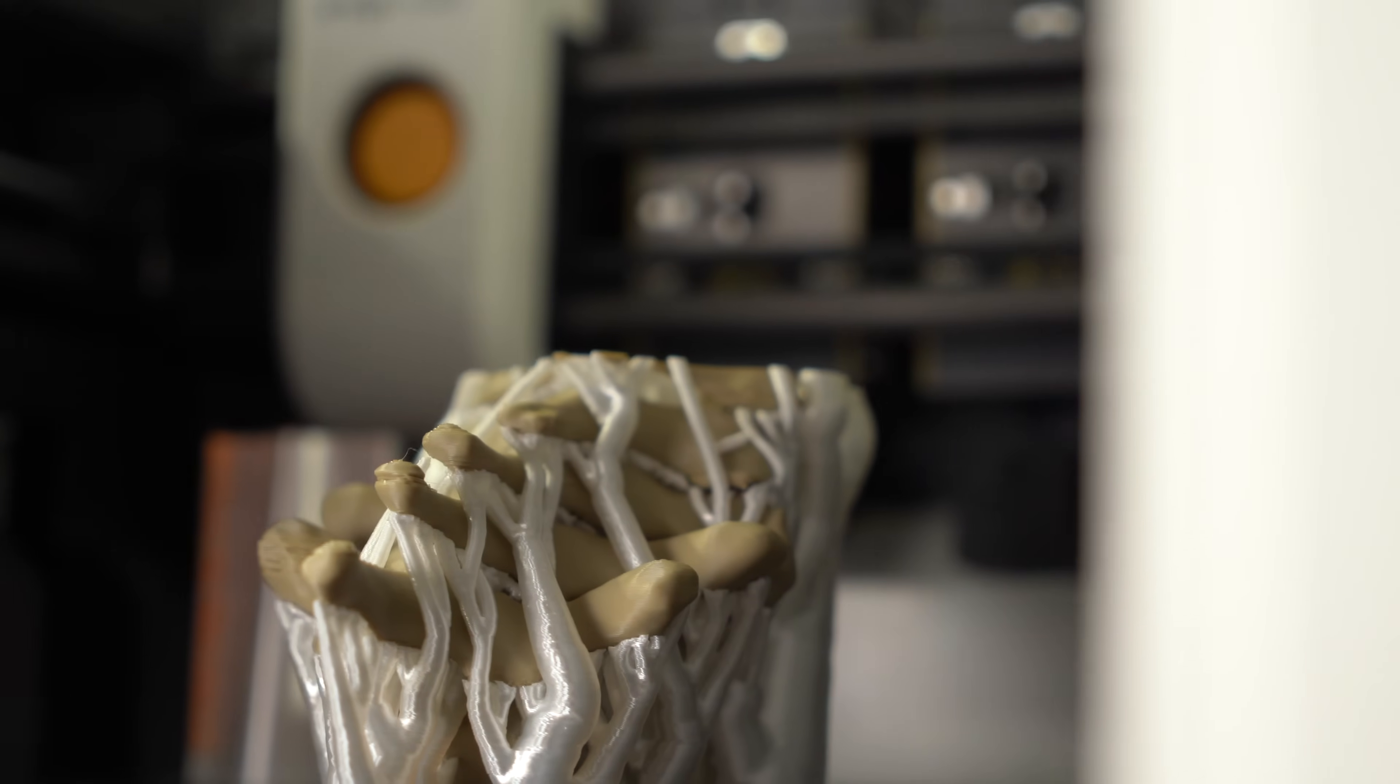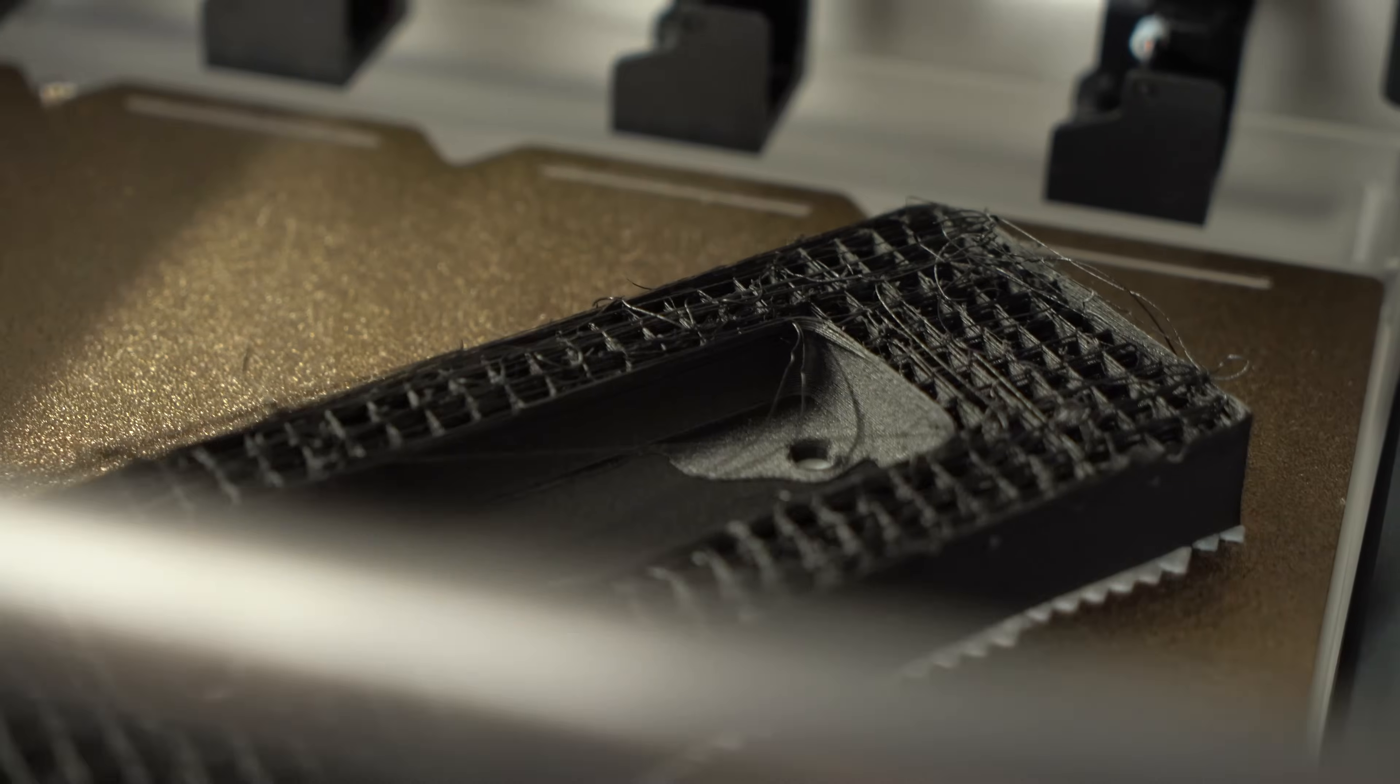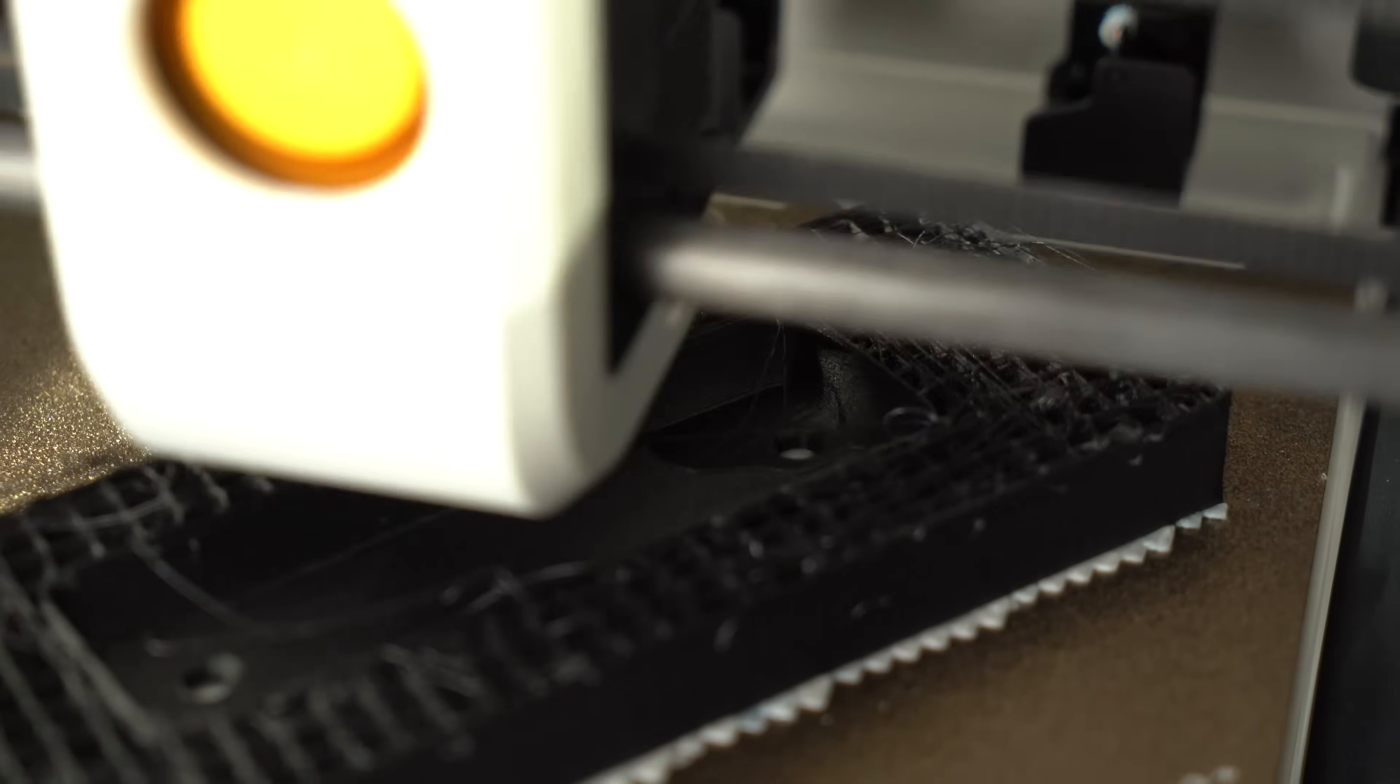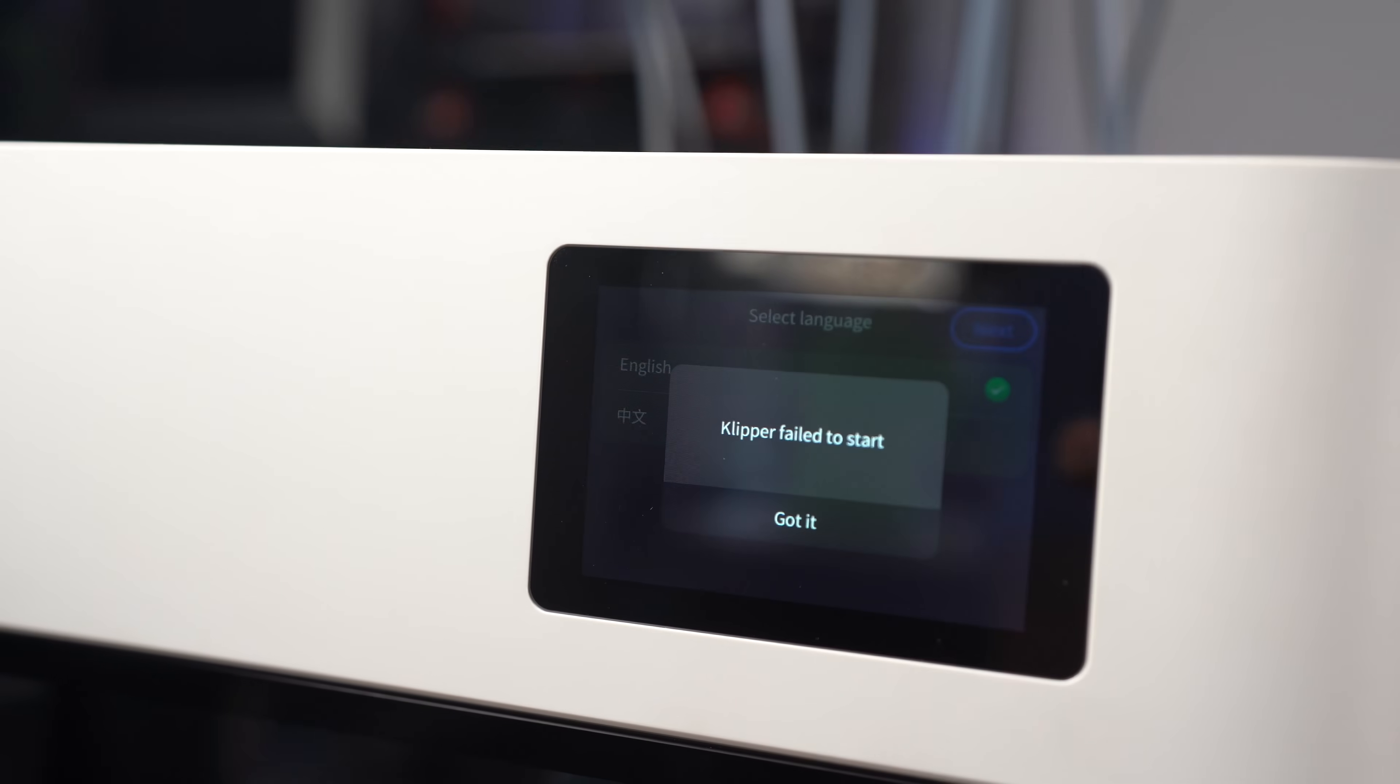I've been able to produce some seriously cool prints with this thing, but it wasn't always smooth sailing, and we got off to a pretty rough start. Let me show you what I mean.